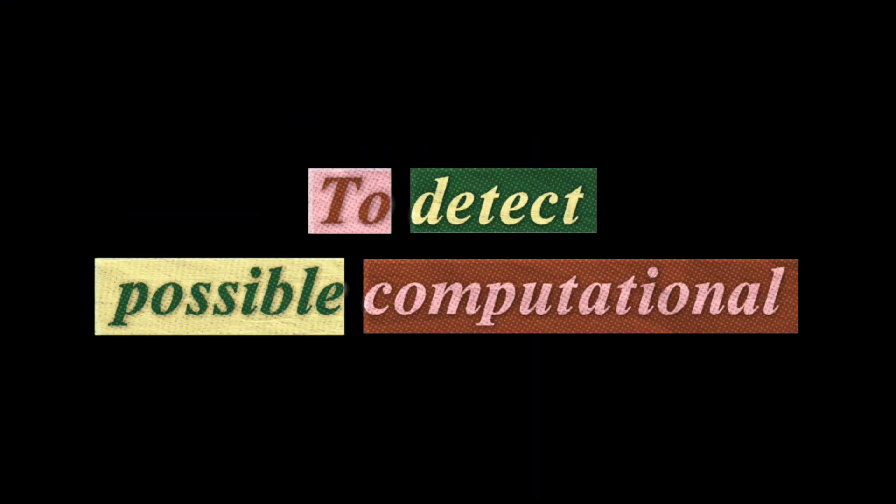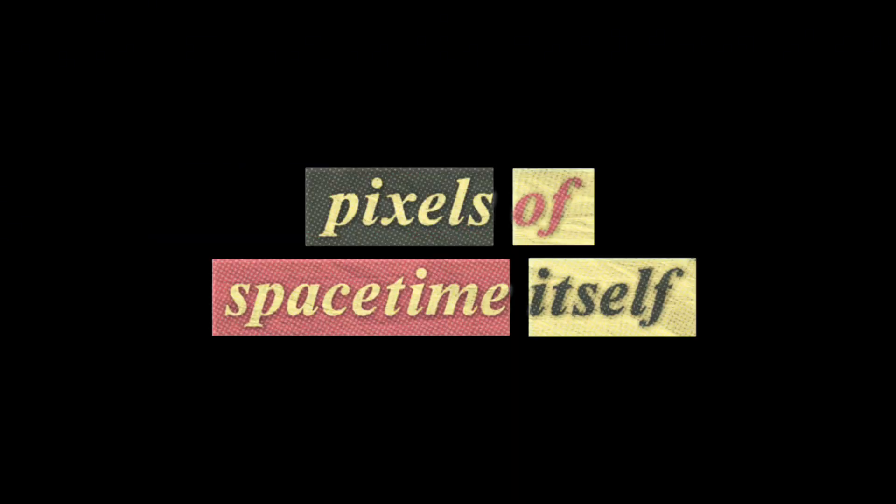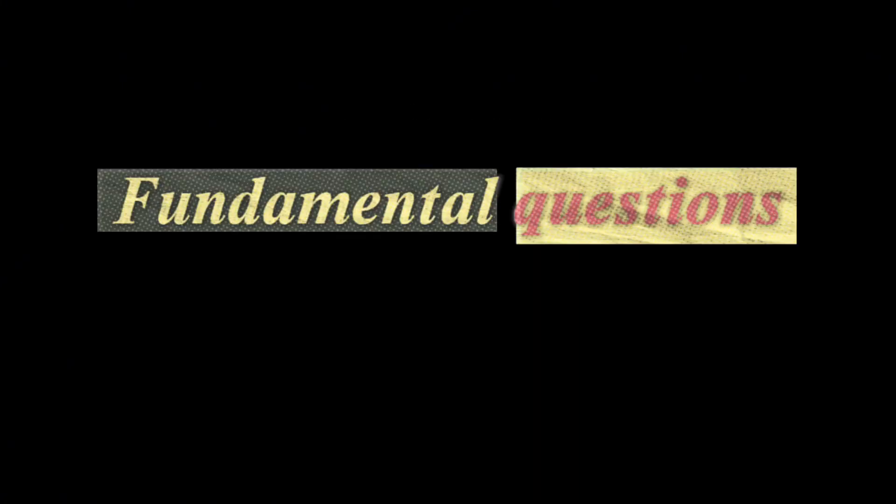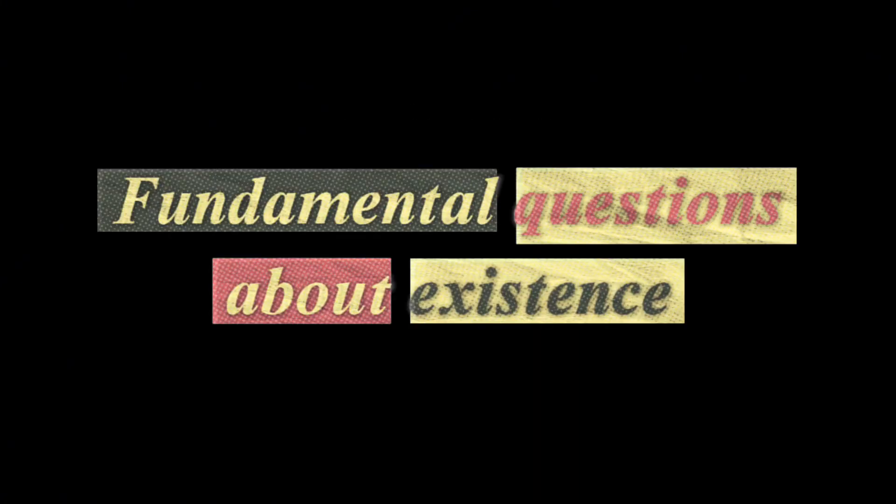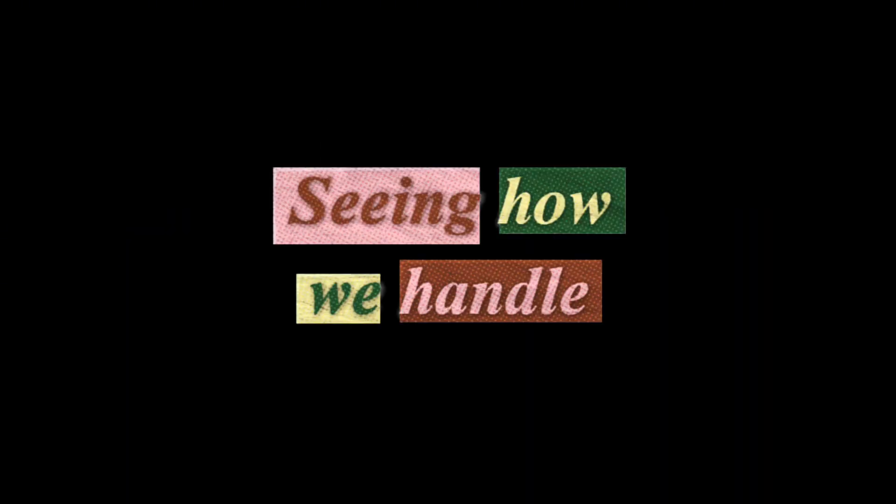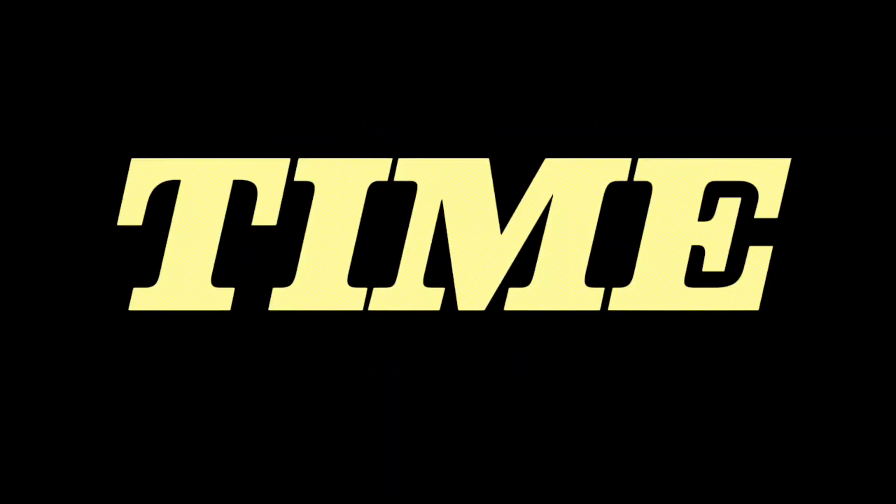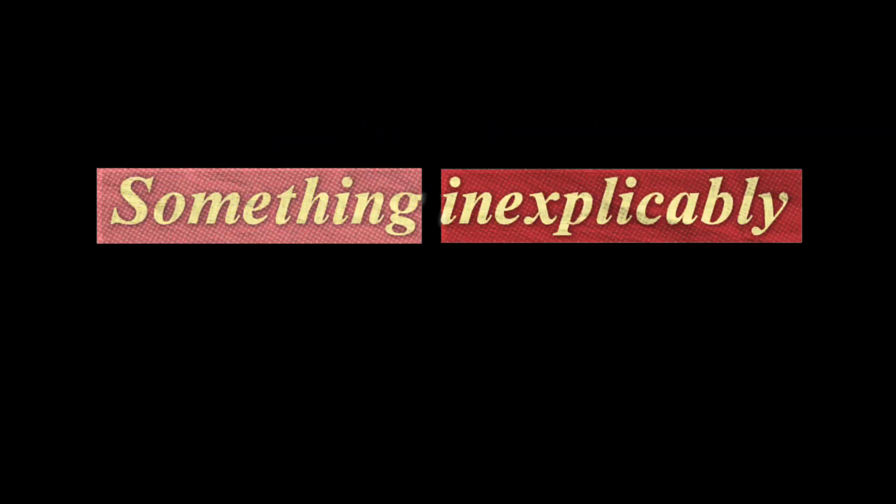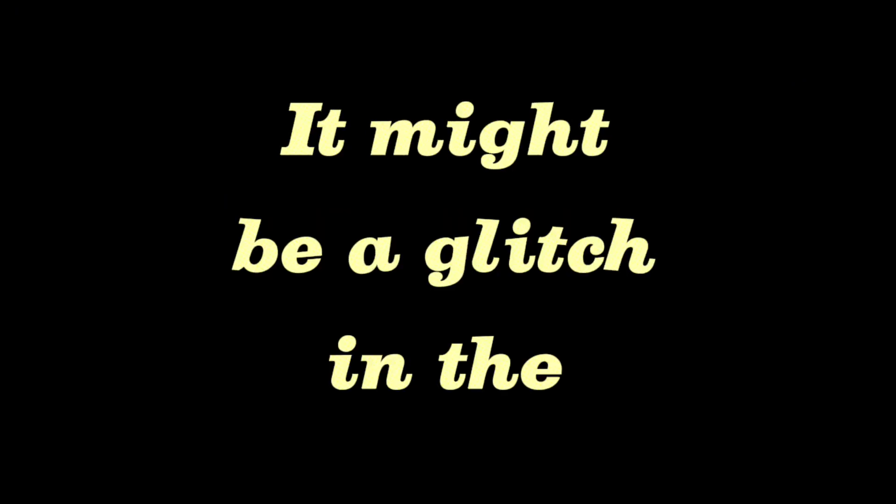That's quite a perspective shift. What's next for this field of research? Scientists are developing tests to detect possible computational artifacts in our reality. Essentially looking for the pixels of space-time itself. Whether we're ready or not, we're getting closer to answering these fundamental questions about existence. Maybe that's the ultimate test of the simulation. Seeing how we handle the truth when we finally discover it. And you know what? The next time something inexplicably strange happens in your life, just remember, it might not be a coincidence. It might be a glitch in the matrix.